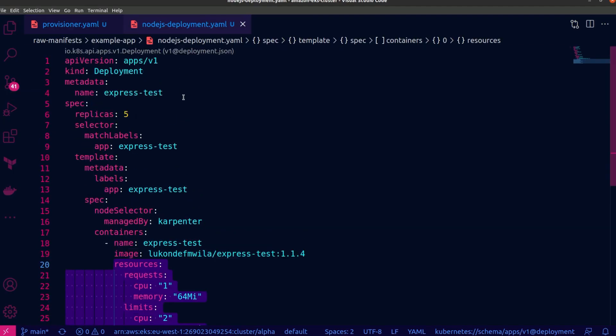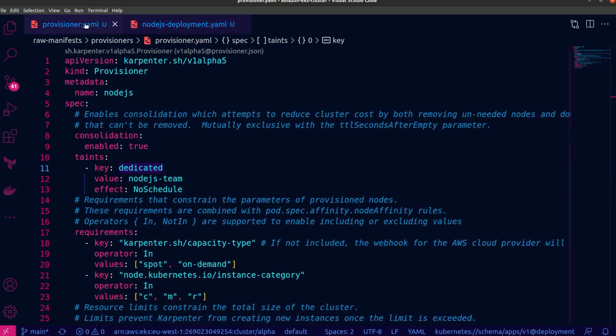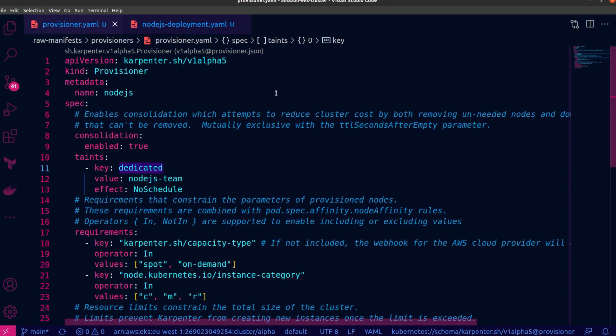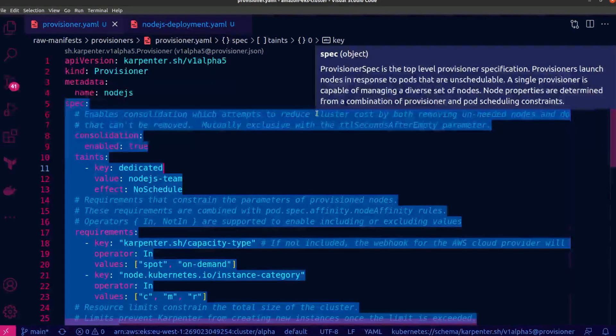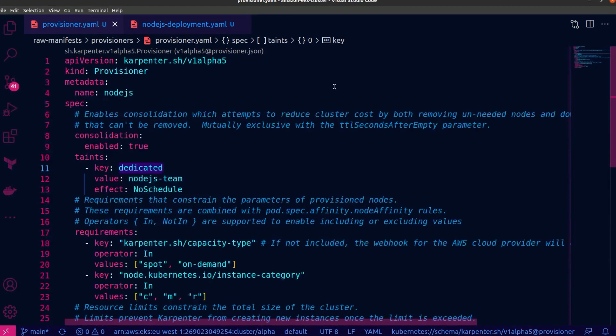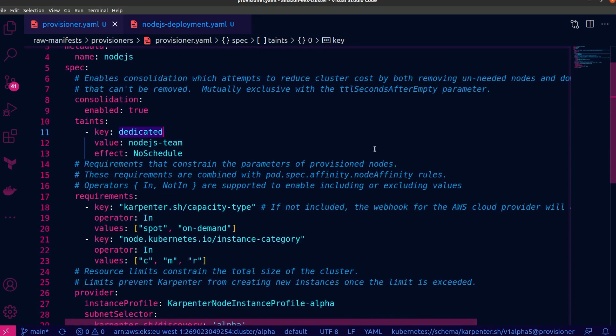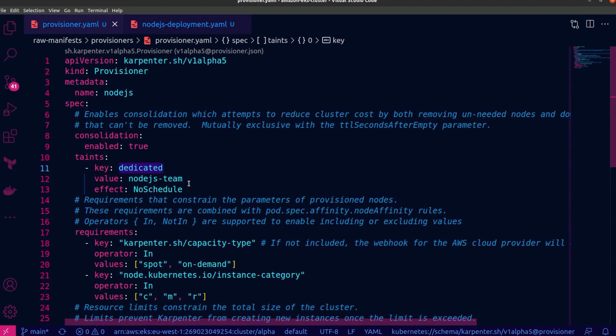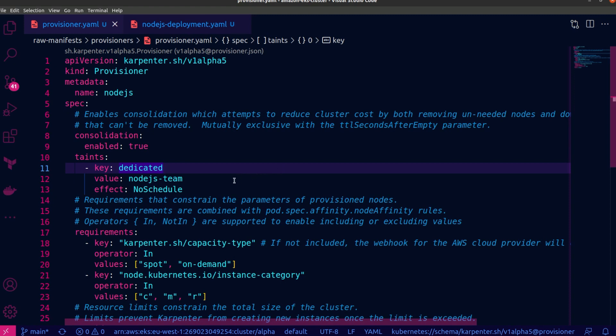And now in this scenario, we're going to use taints to ensure that nodes are only added to the cluster by Karpenter when the workloads in a pending state match the taints with the correct tolerations. I'm going to switch over to VS Code and scroll up over here. And I'm going to head over to the Provisioner file. Now, you can control the lifecycle actions of the Karpenter controlled nodes using the Provisioner Custom Resource Definition, or CRD. And Provisioners allow you to define capacity constraints as well as behaviors for the nodes that they have launched, including adding taints to your nodes.